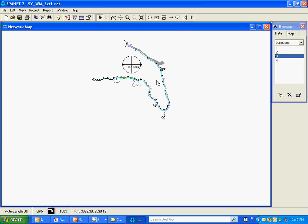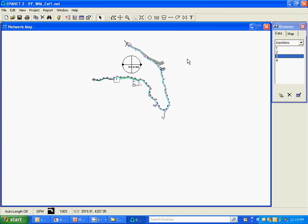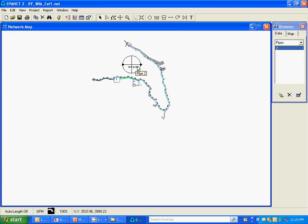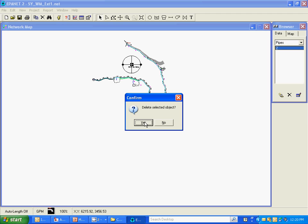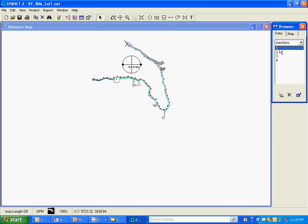We want to erase those because they're irrelevant to our model now. You can do that by selecting them. Actually the easiest way to do it is just to look over here under your browser — as you select nodes or pipes, they'll show up there and you can just do a delete right there. It'll ask you if you want to. Yes. Same for the nodes. I'm going to go ahead and delete all the nodes.